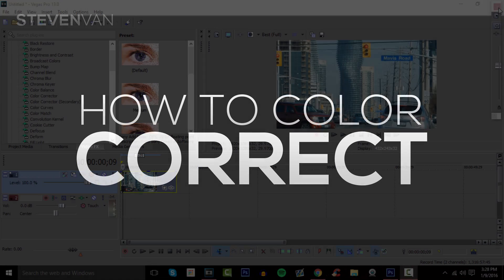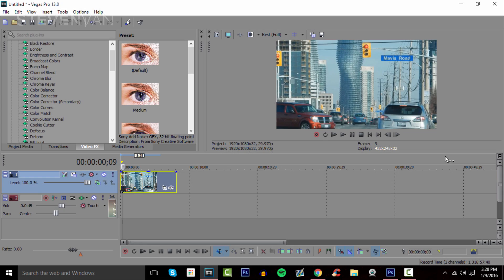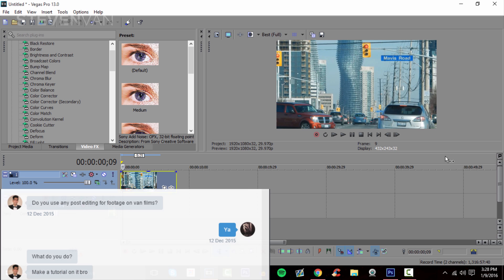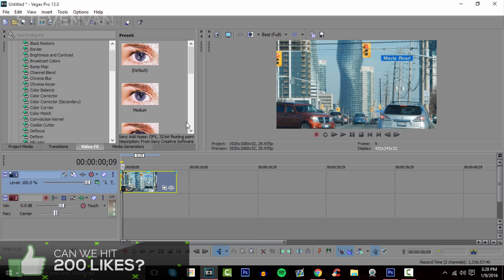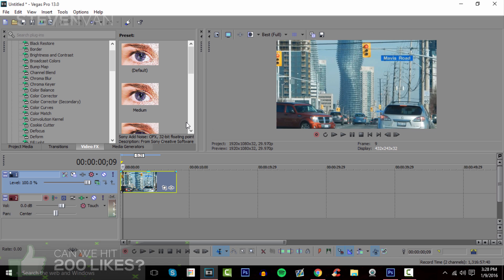Hello guys, Steven here back with another video. Today I'm going to teach you how to color correct your videos in Sony Vegas Pro 13. In case you don't know, it's basically changing the color or the tint or the look of a real-life video. Some people do it for their gameplay, but usually it's for real-life videos recorded with cameras.